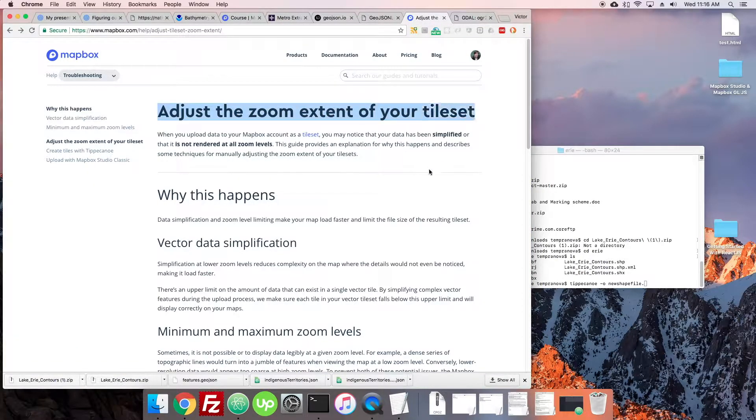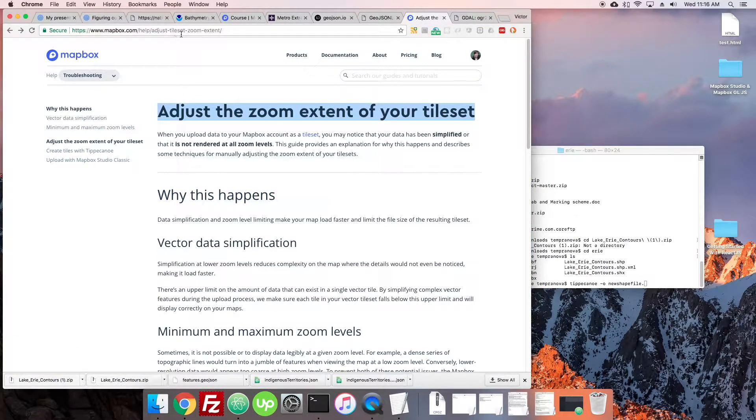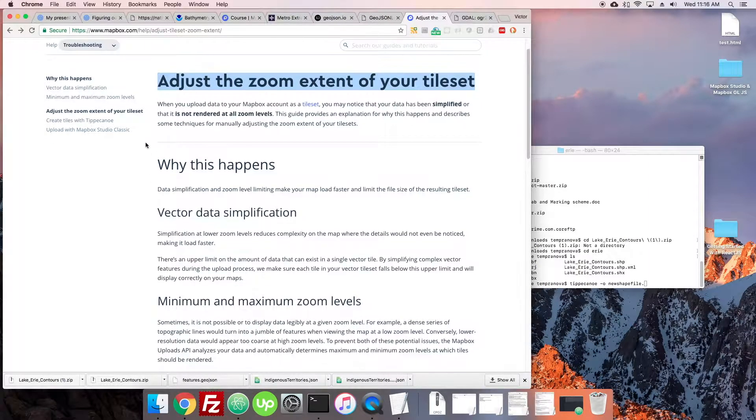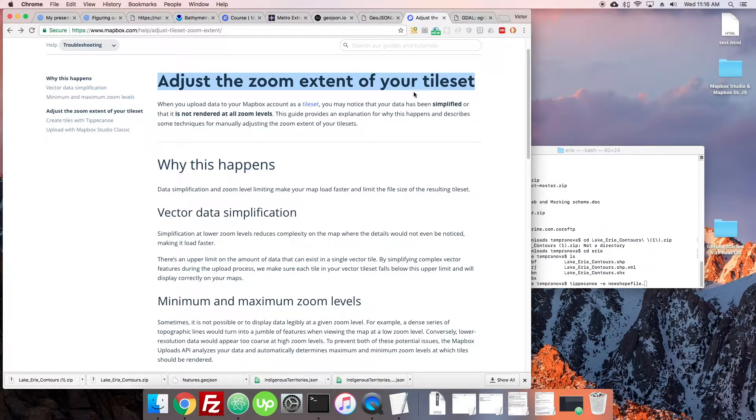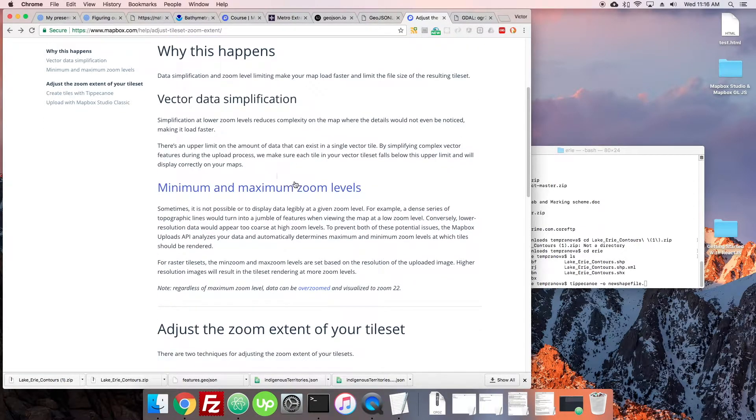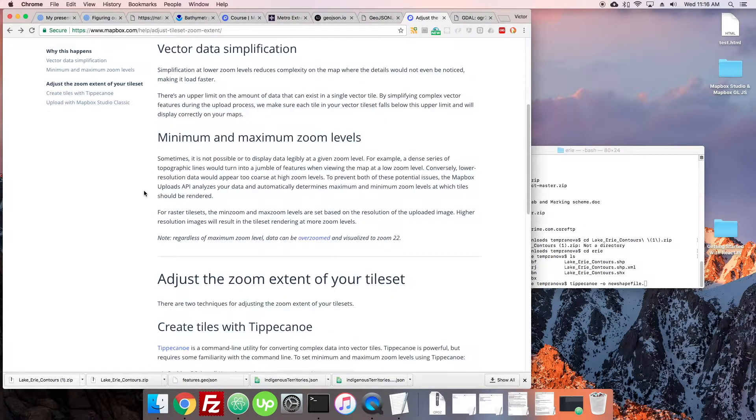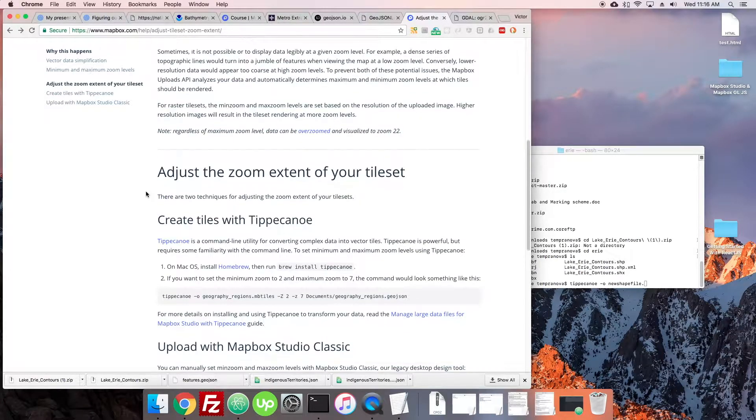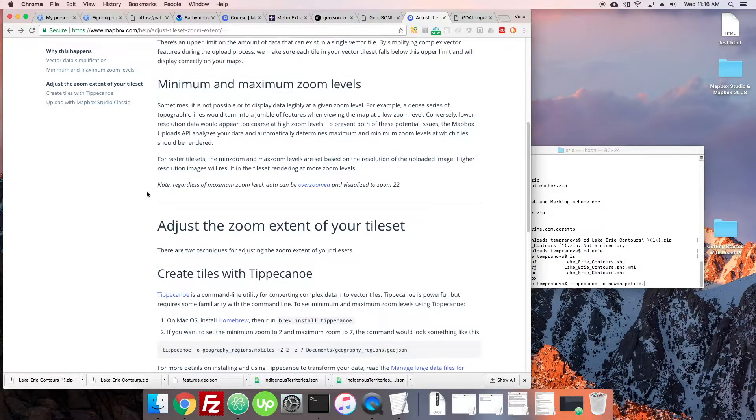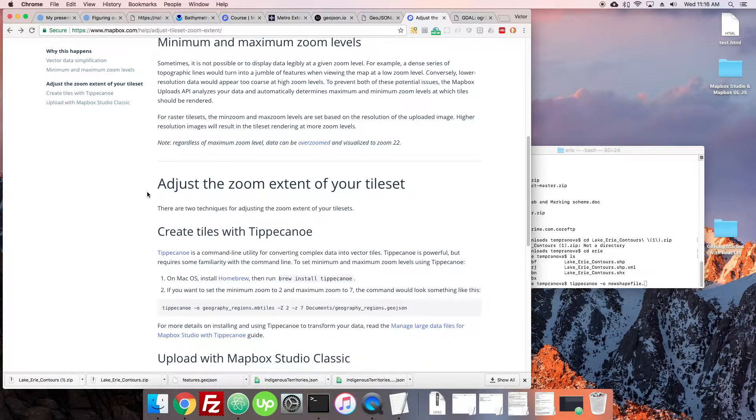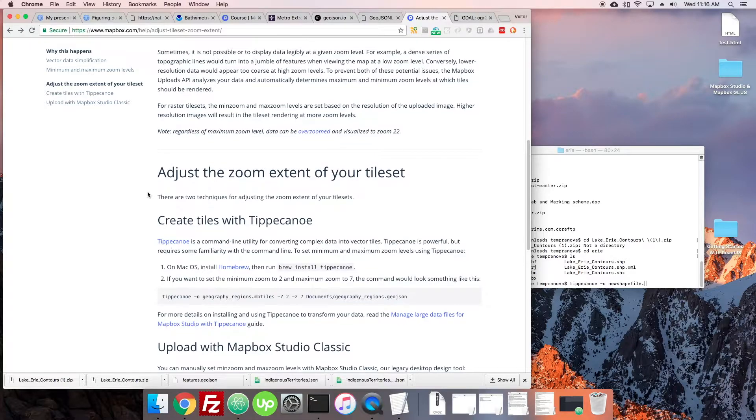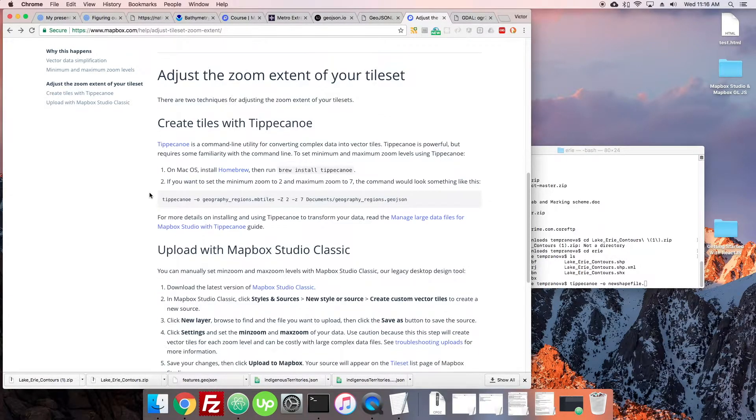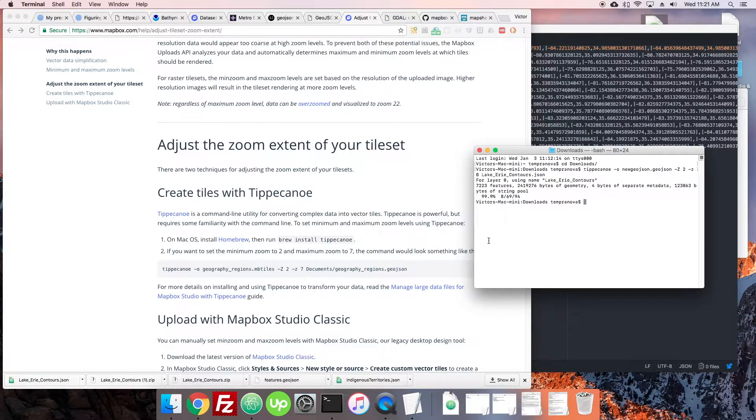Now Mapbox, adjust the zoom extent of your tile set, you can just look that up. You may notice your data is not rendered to all zoom levels. Yes, that's what we saw. Basically we have to reformat it. It's kind of complicated why this happens but it's just a matter of how big the data is ultimately. We're going to use Tippecanoe to do this.